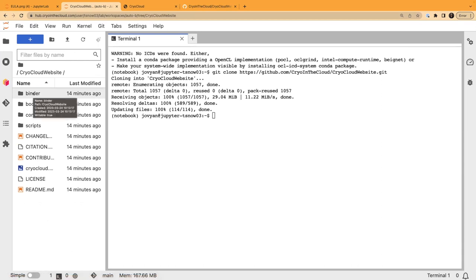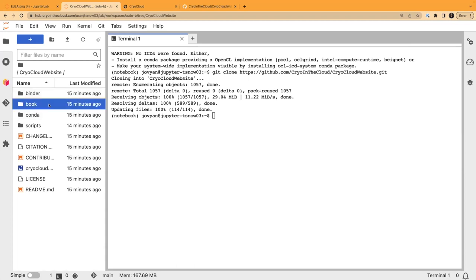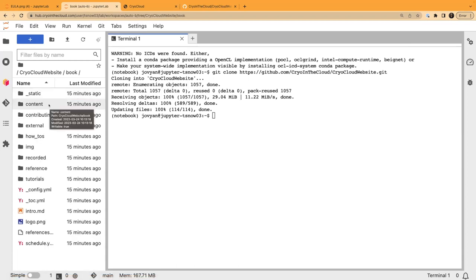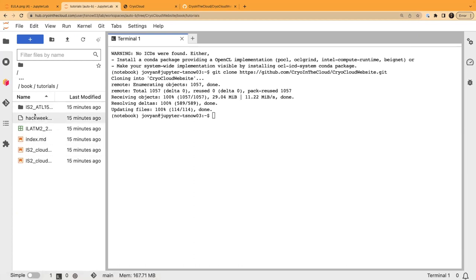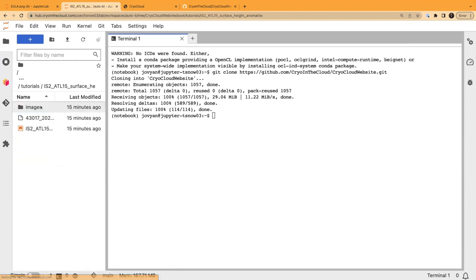It's a GUI, just like you'd interact with in File Explorer. From there, you'll want to go into the book — this is what builds the Jupyter book website. Then go into the different folders that hold the contents, down to tutorials, and into the folder IS2_ATL15. Then pull open the one notebook that's in there. I'll give you a second to navigate there and for it to load.